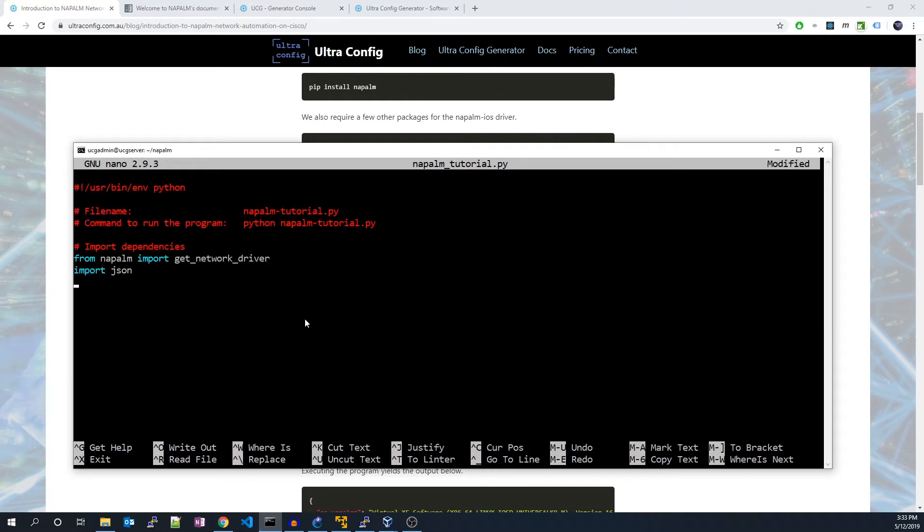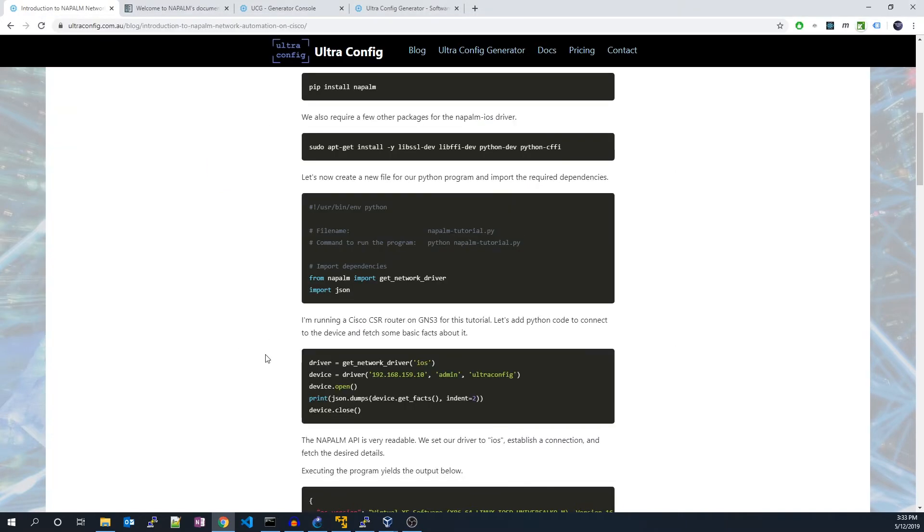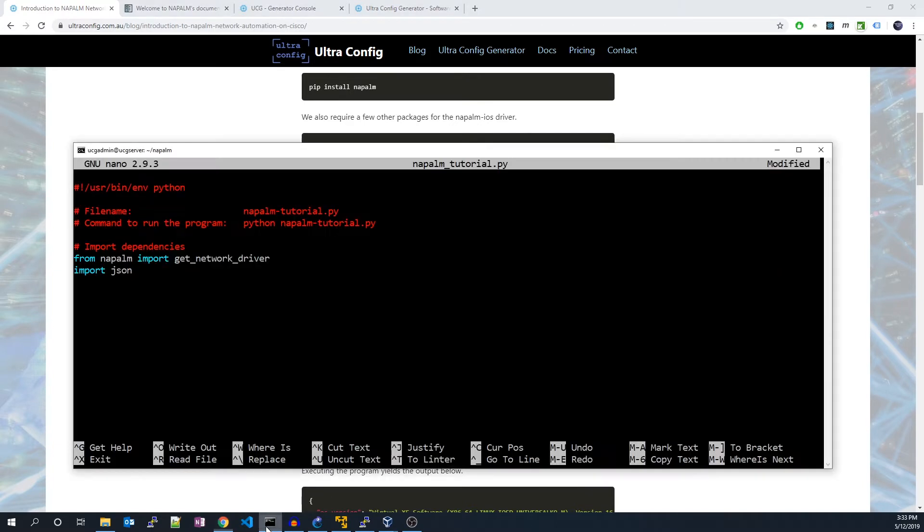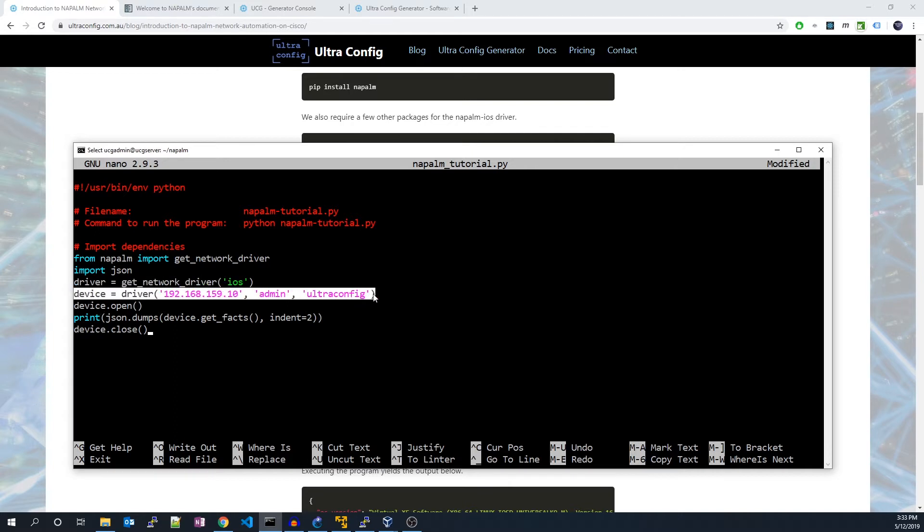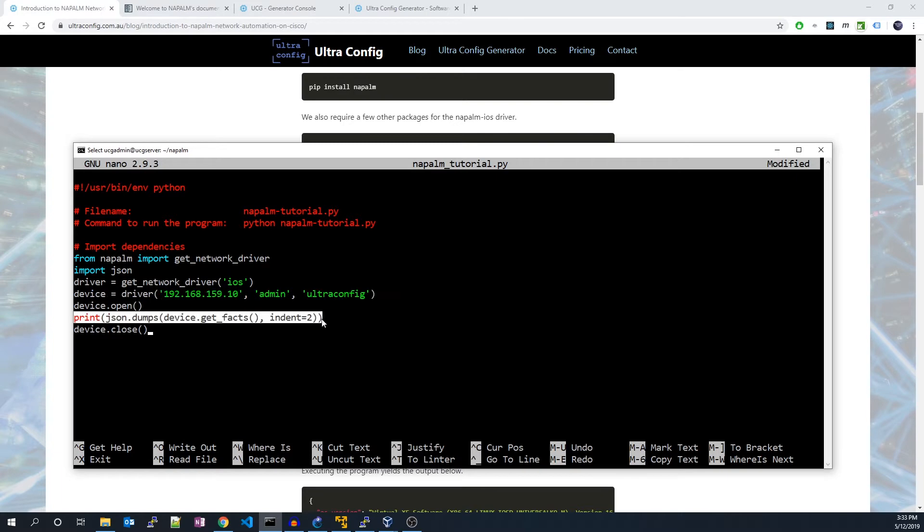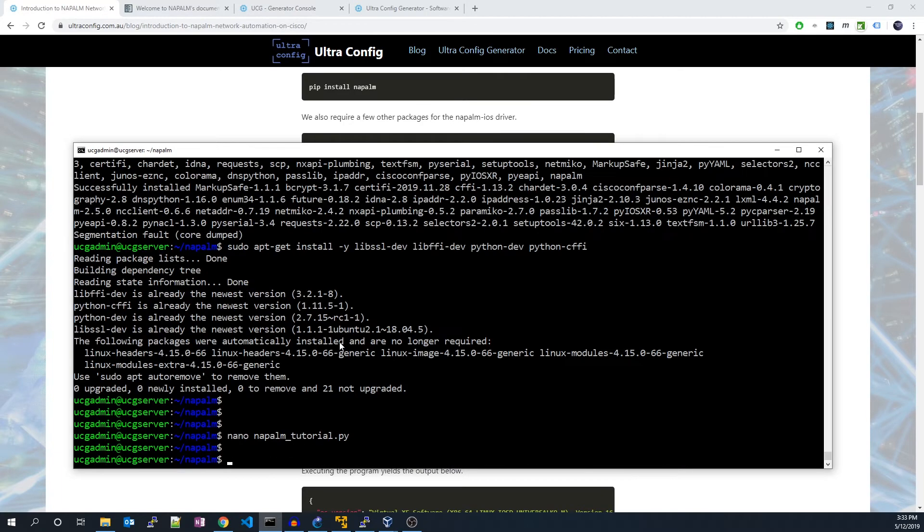I'm running a Cisco CSR router on GNS3 for this tutorial. Let's add Python code to connect to the device and fetch some basic facts about it. The Napalm API is very readable. We set our driver to iOS, establish a connection, and fetch the desired details. Executing the program will yield our information of interest.